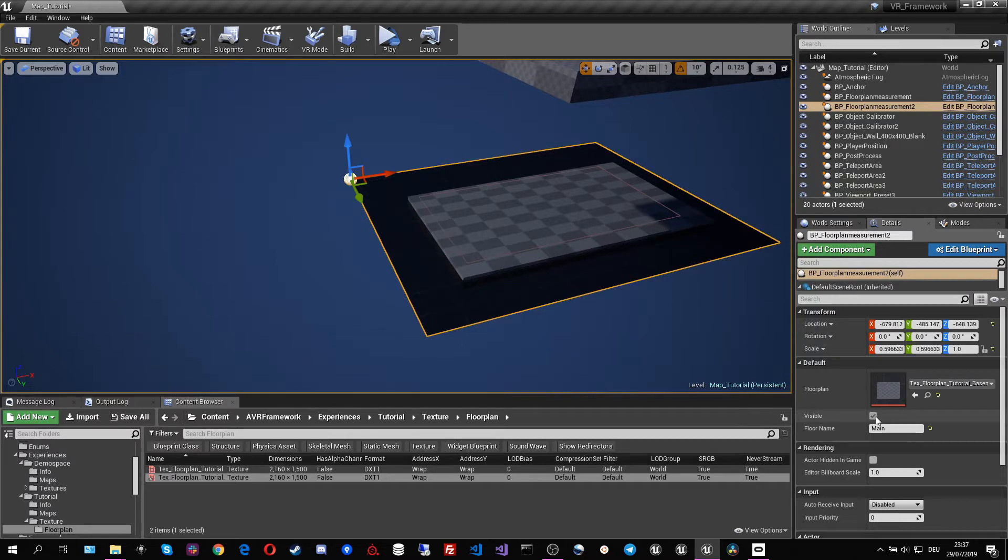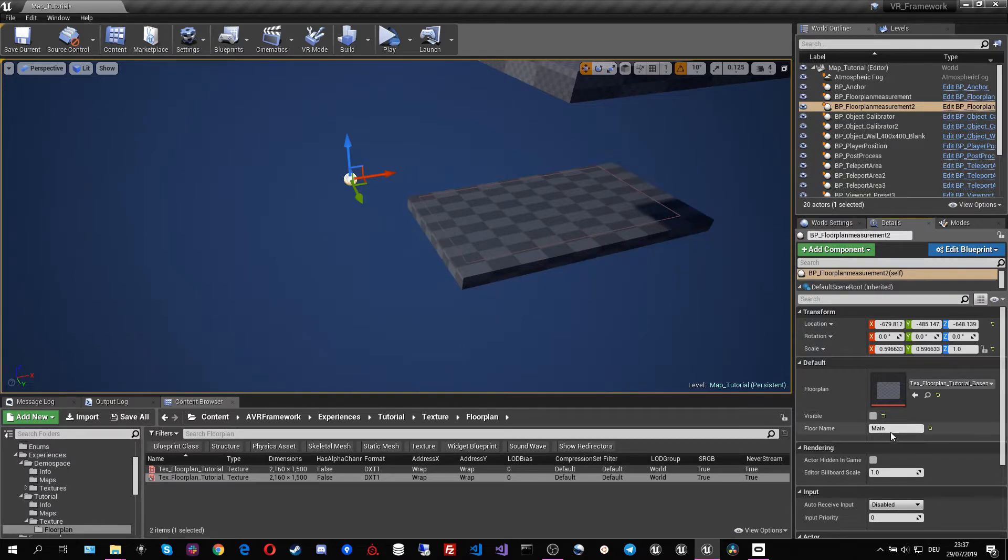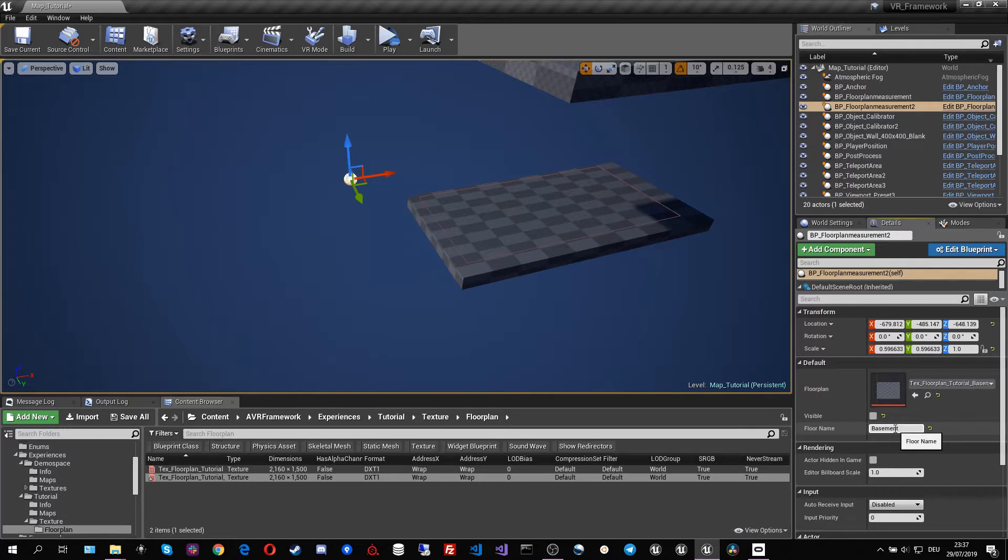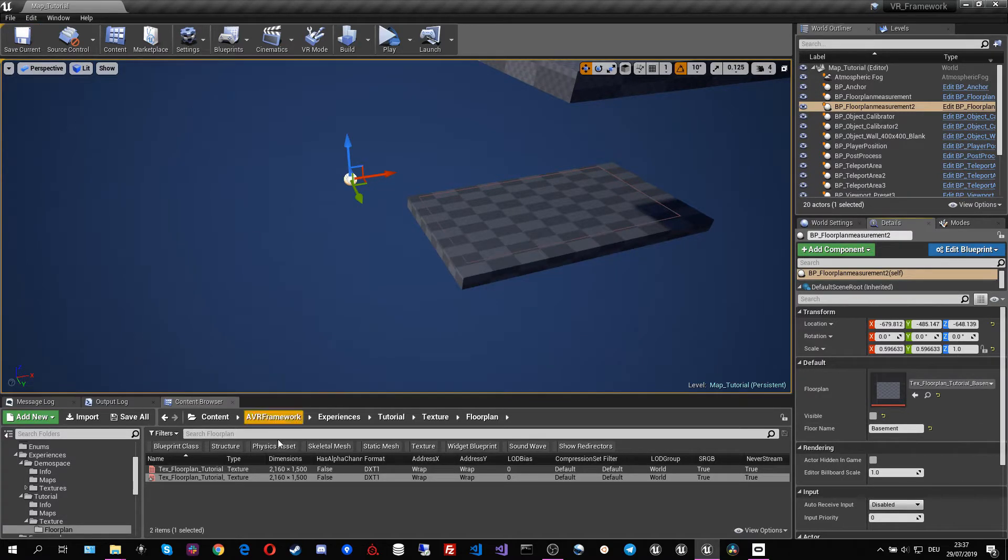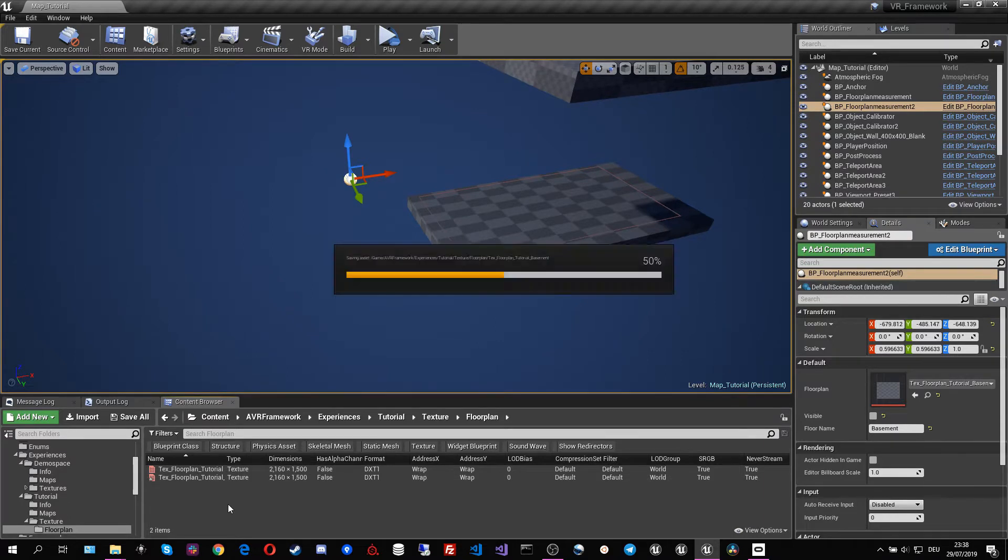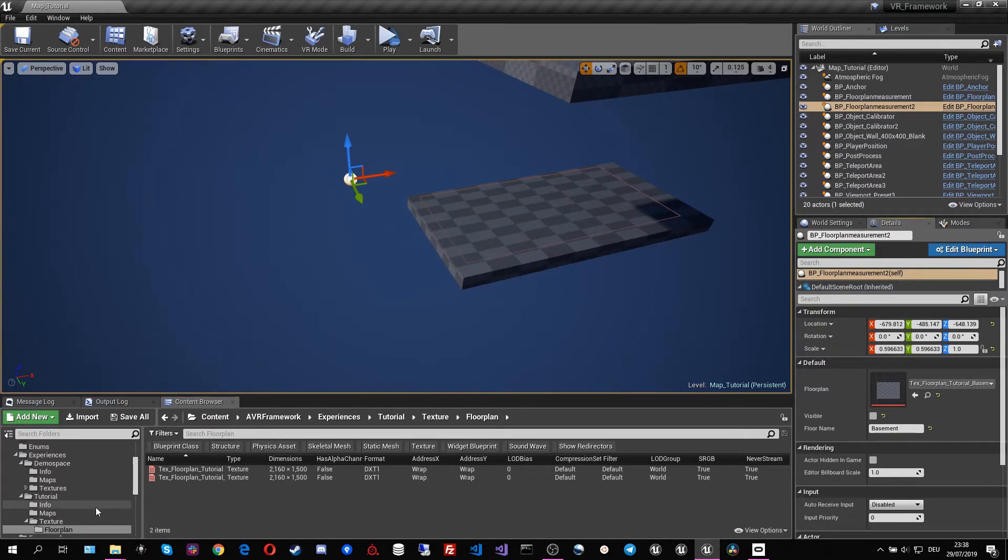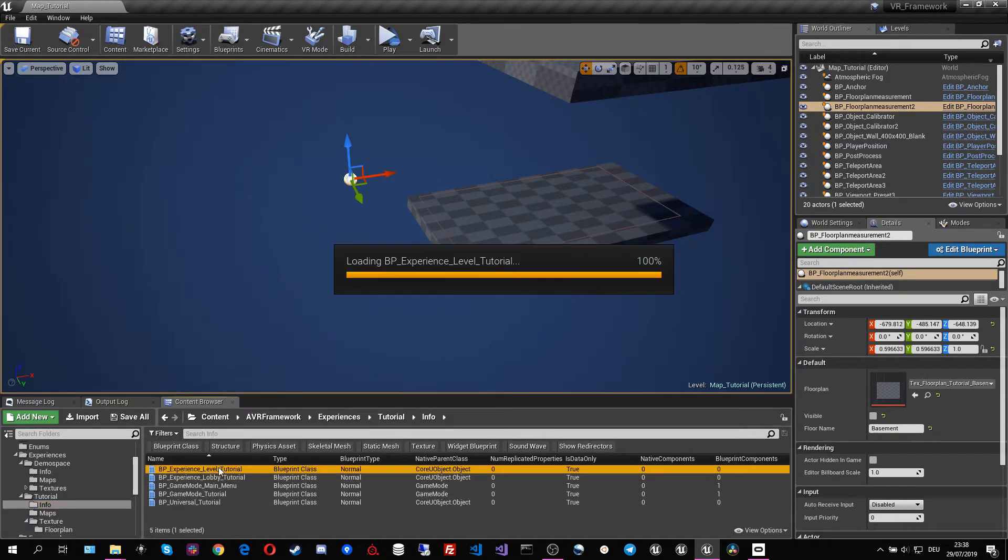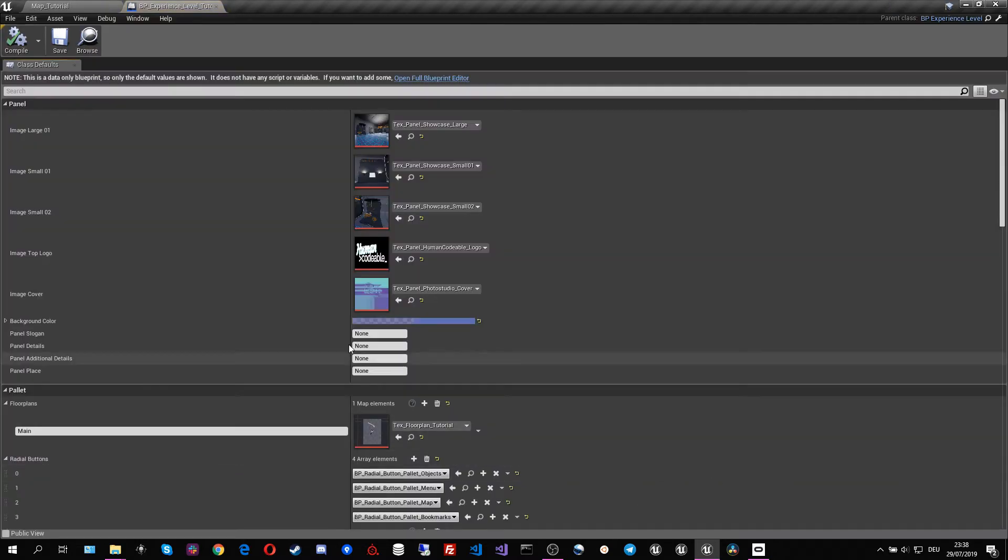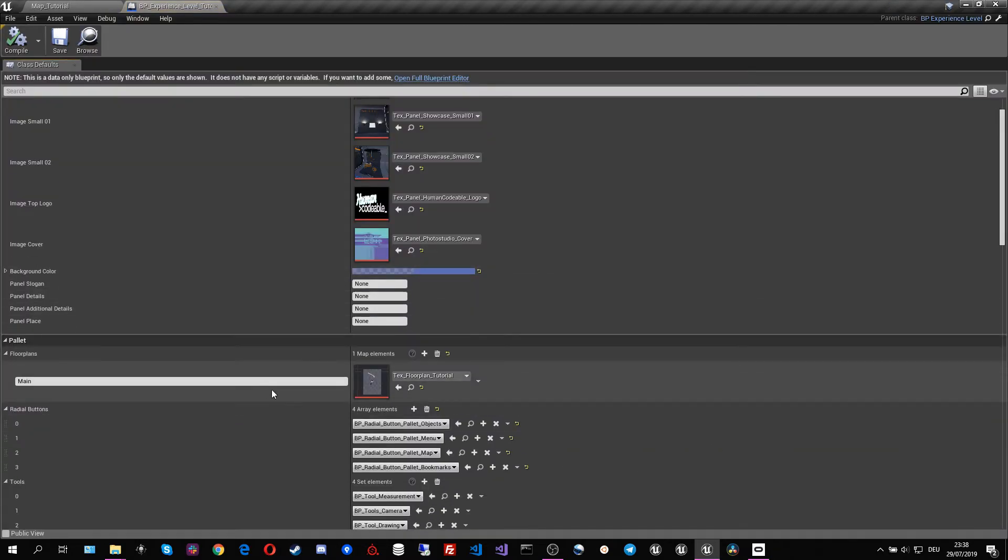So now we can make it invisible and we also have to assign it a floor name so it'll be associated with that floor. Save current. And now we have to simply adjust our experience object and add our texture and our floor in there.